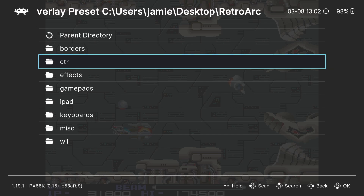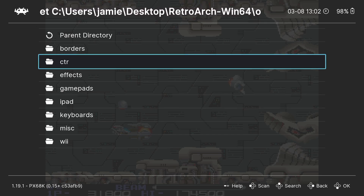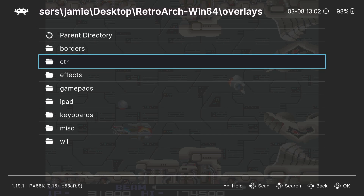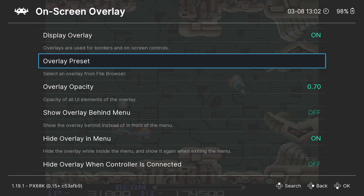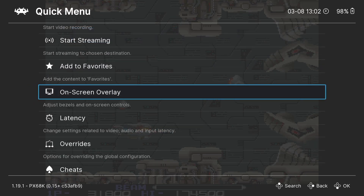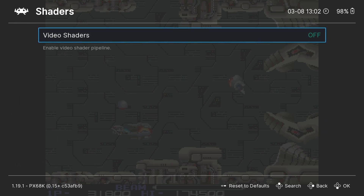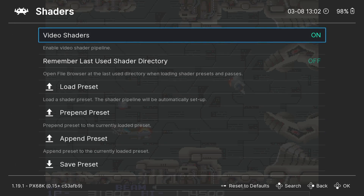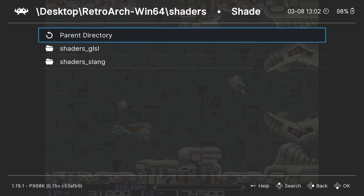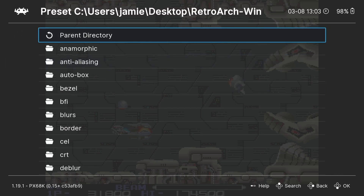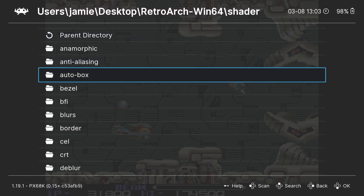Coming out of here, I'm going to go down to Shaders and press A on Video Shaders, then Load Preset, press A, Shader Slang, press A. And just here I've got lots of different shaders.